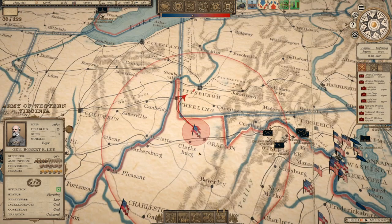Naval units are an exception to this rule — they do not have order delays and will carry out their orders instantaneously.